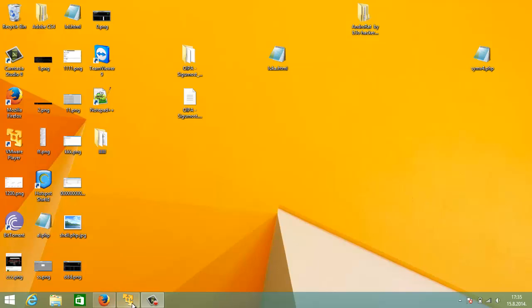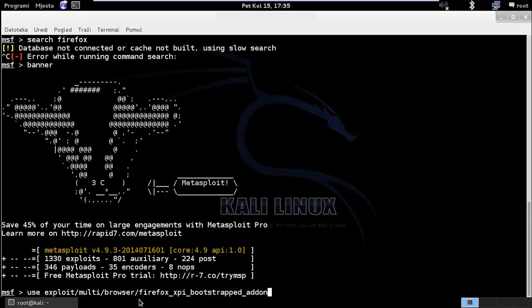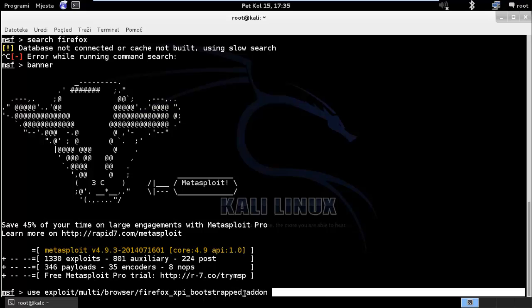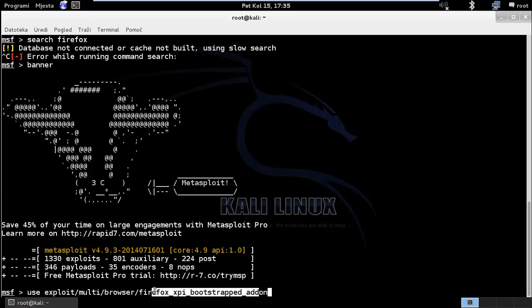Hello everyone and welcome. In this tutorial we are going to exploit Windows 8 with the Firefox exploit, which you can see here.